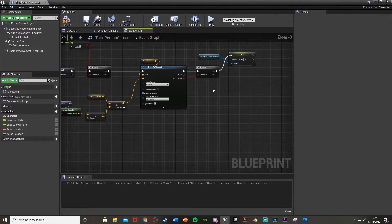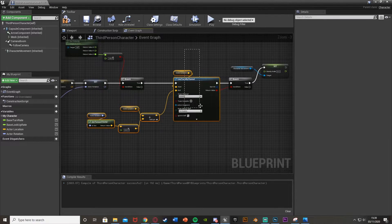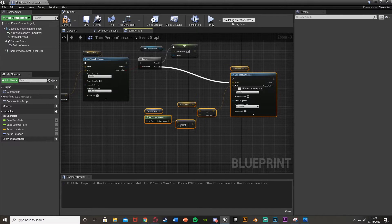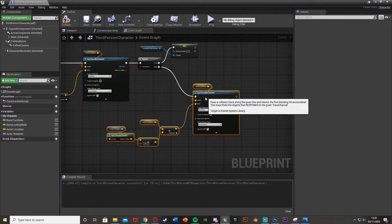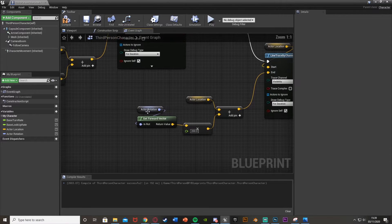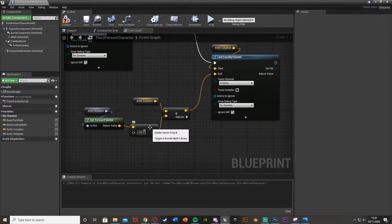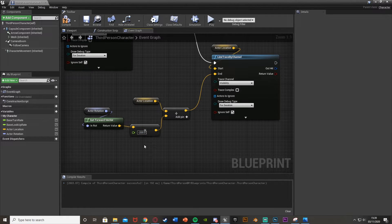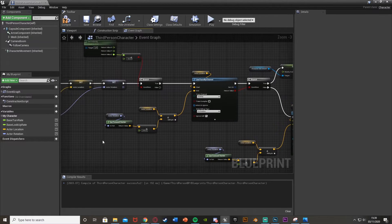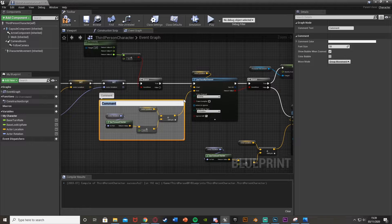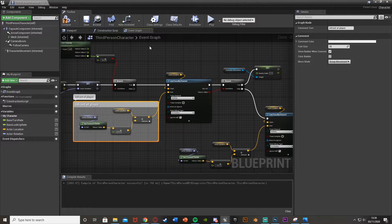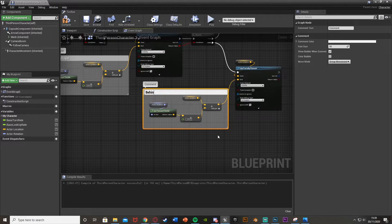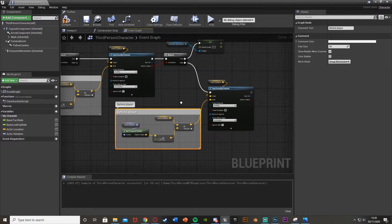Now for false, we want to do another line trace. So I'm just going to copy all of this. Select all, control C, control V to duplicate down here, plug the false into there like that. Now the only thing I'm going to change is this multiplication here. So this one I want to be directly behind the player, so I'm going to set this to minus 200 instead. So it's going to go 200 units behind the player. So what I might also do is just comment these as well. So this is in front of player. This is behind player, this is fall slowly.